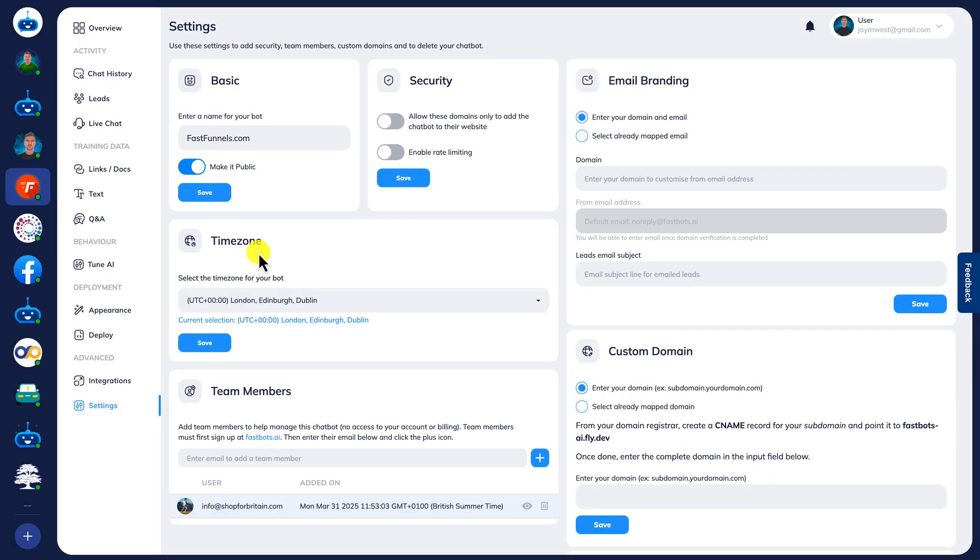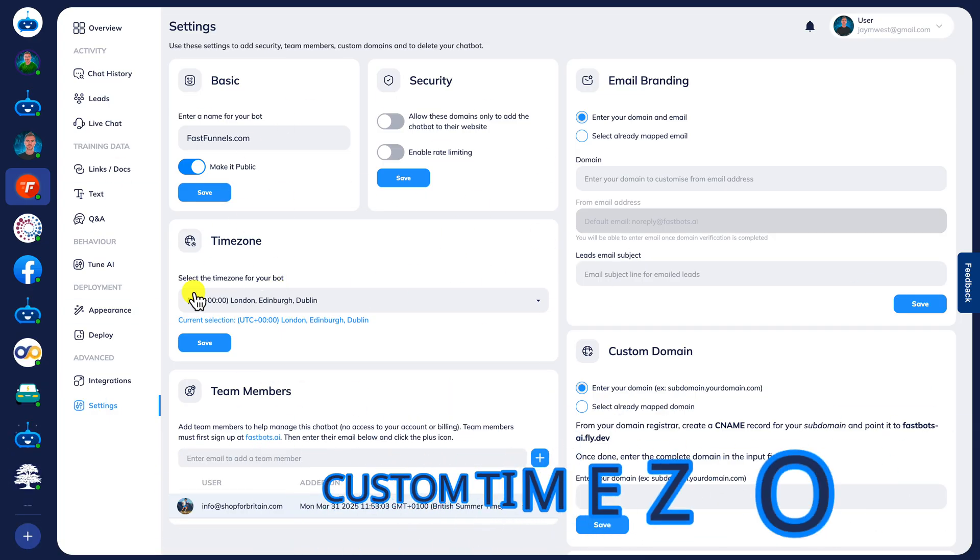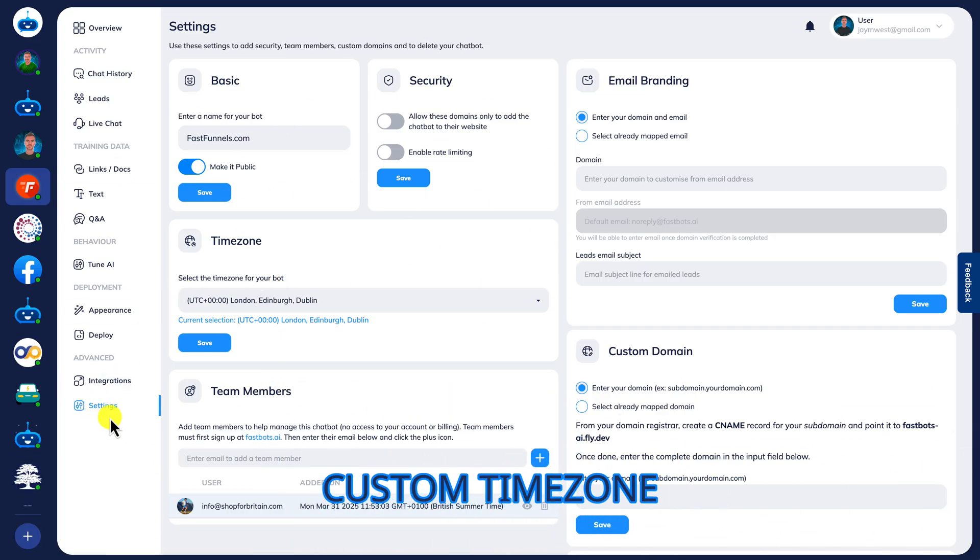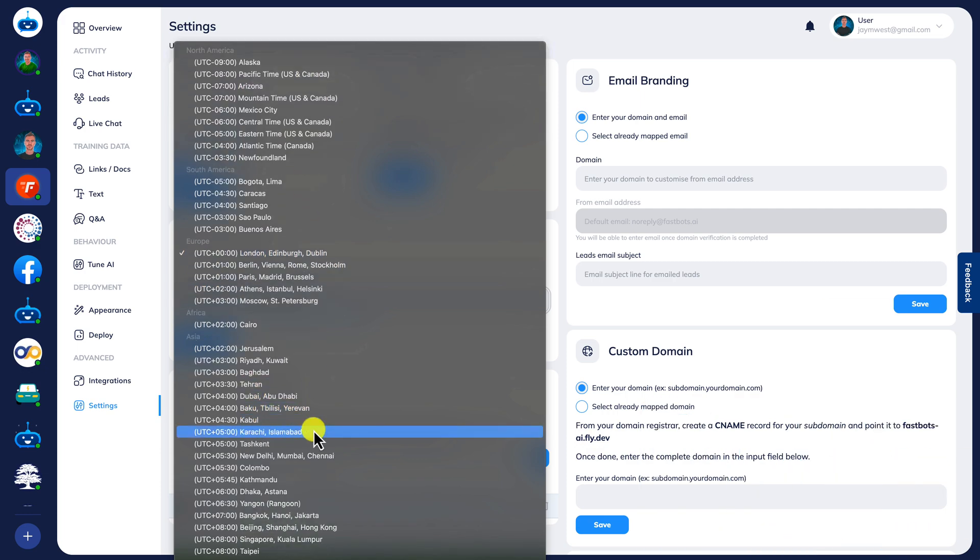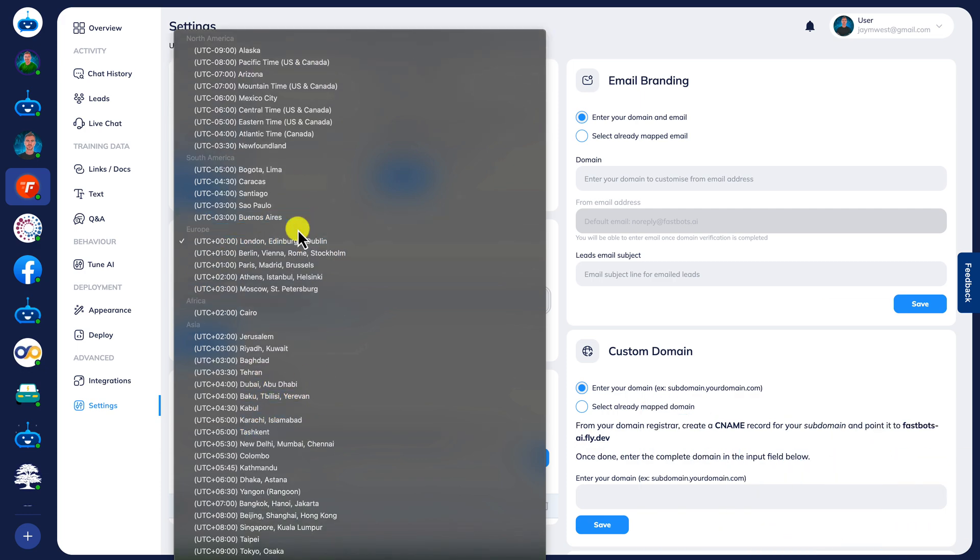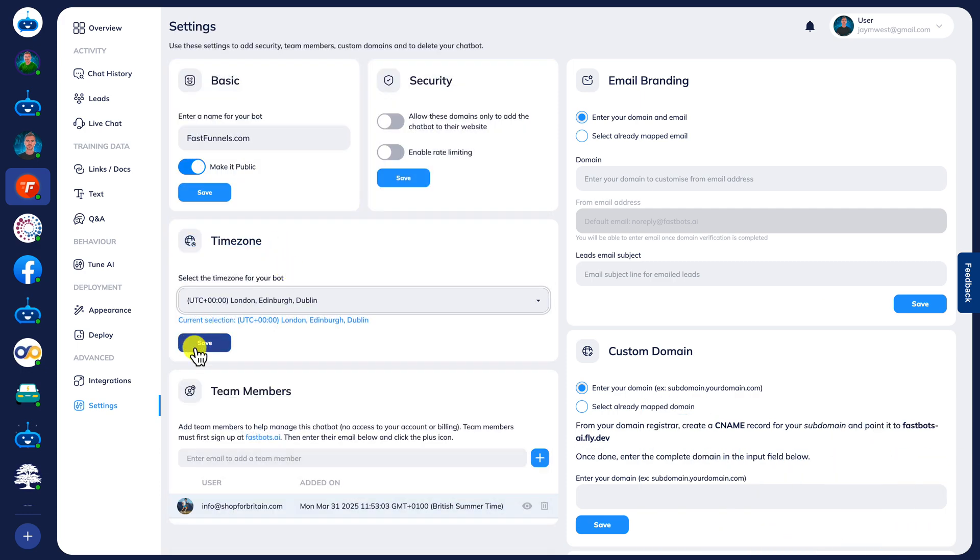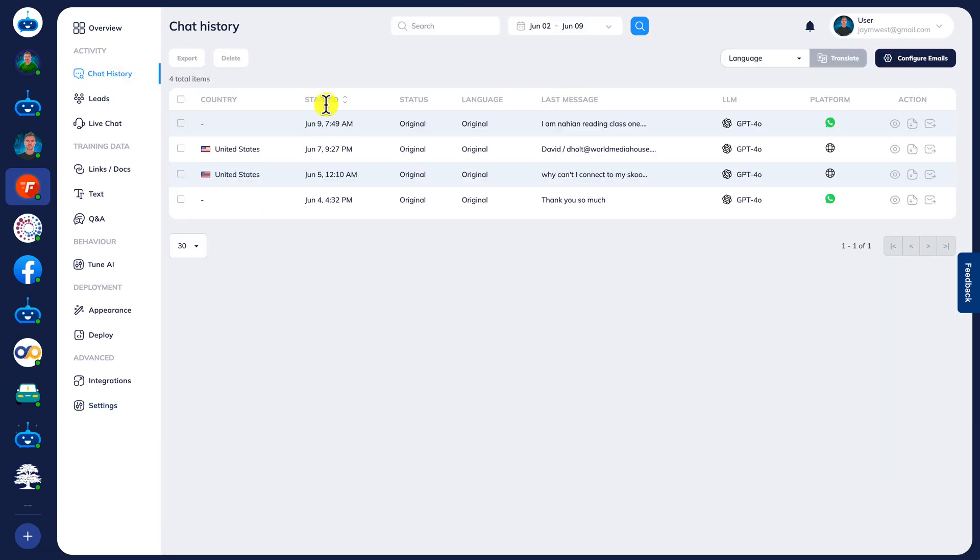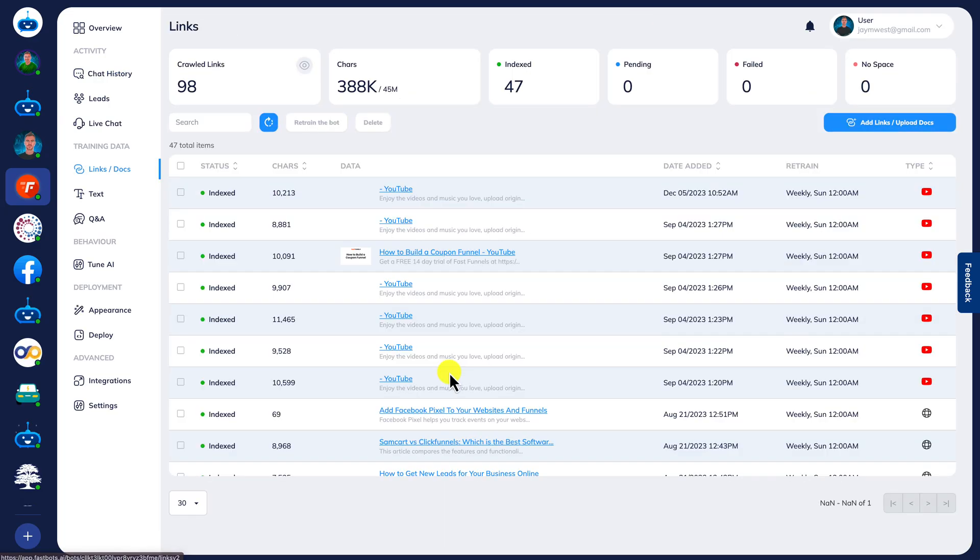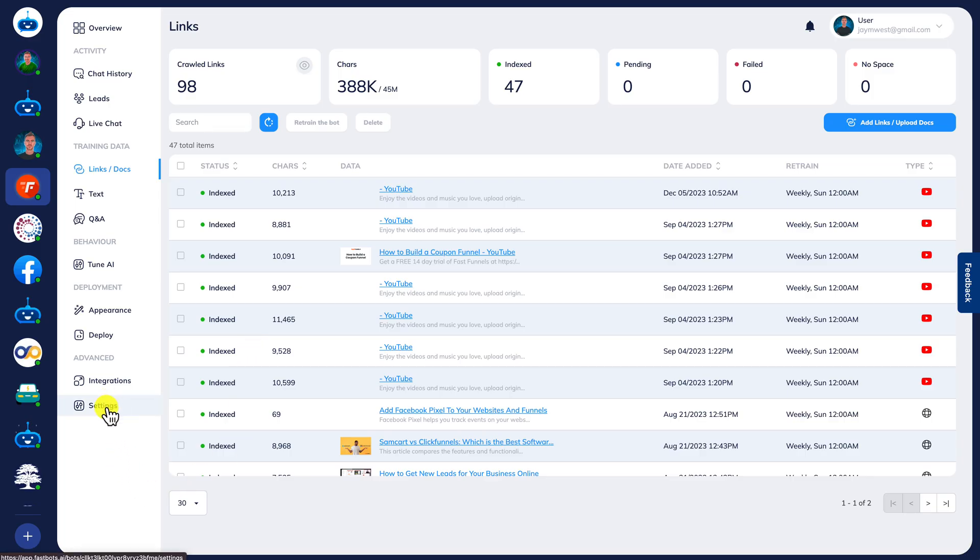Next we have another frequently requested update, and that is to choose a time zone for your chatbot. You can do that right here now in settings, time zone, and then you can go ahead and pick the time zone where you are based. Now all of the message timings and so on that you see in places like the chat history, the leads, and so on, everything will be in your chosen time zone, including here where we have our links and we can see the date it's added and conversation history. Everything is going to be in your time zone.